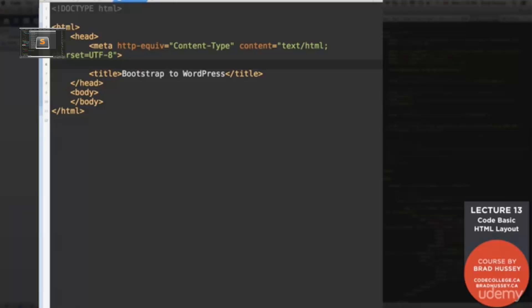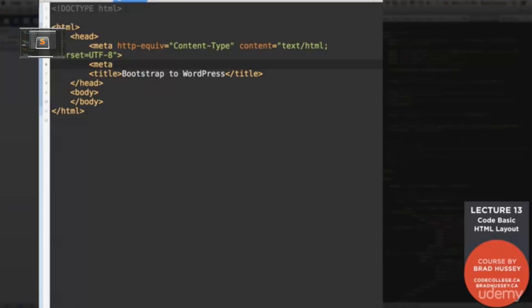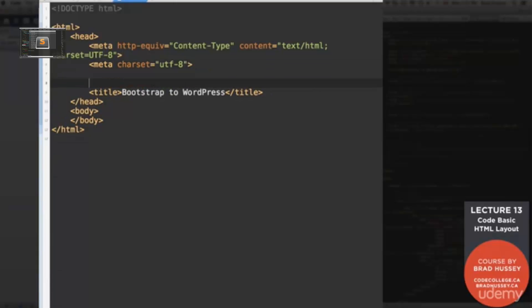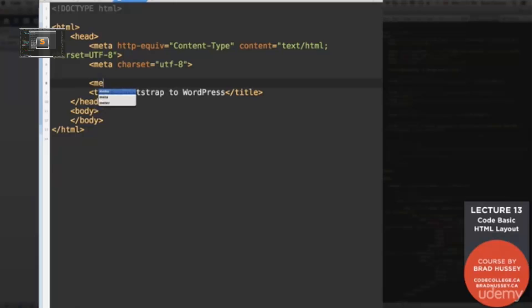This is just basically just giving the browser some extra information about our webpage and the content that we're serving up. So if you want to research these, no problem. Go ahead. But otherwise, just add them in. It's all good. It won't hurt if you don't add them, but it's always nice to add them. All right.